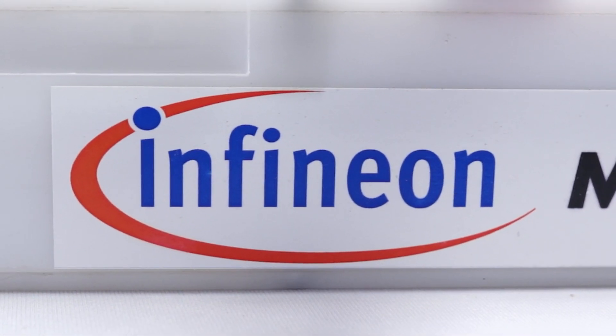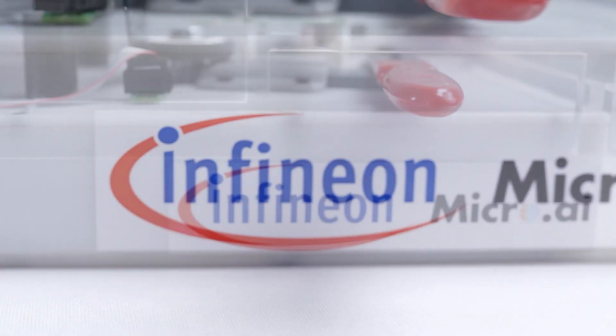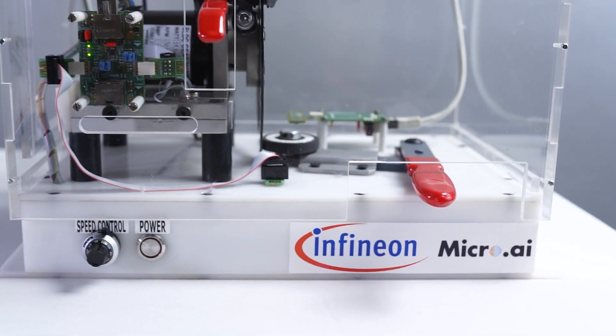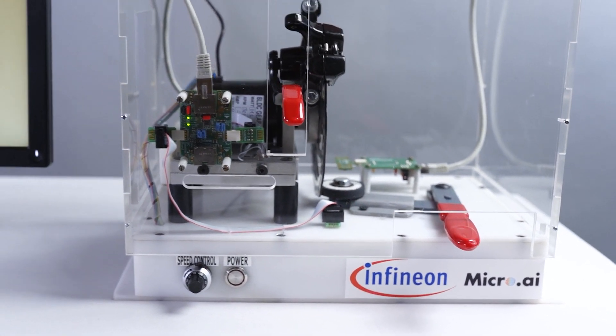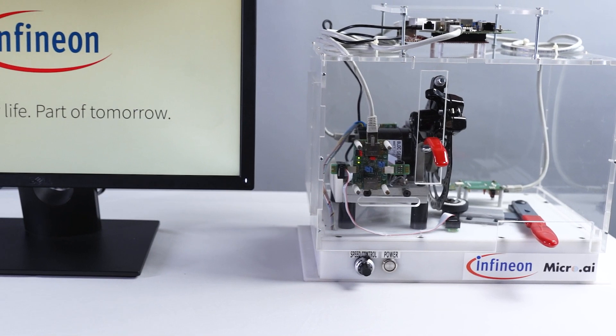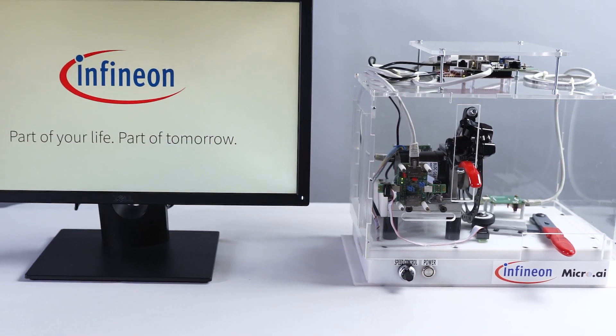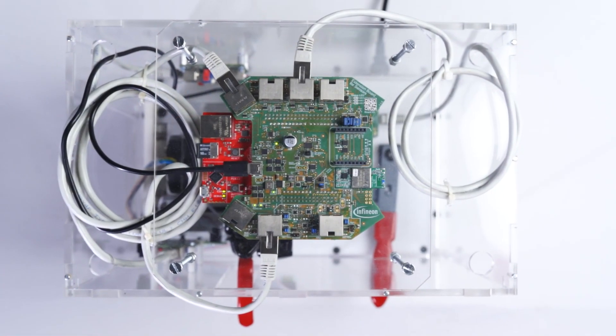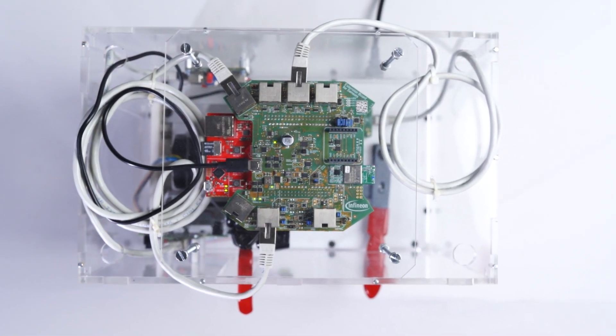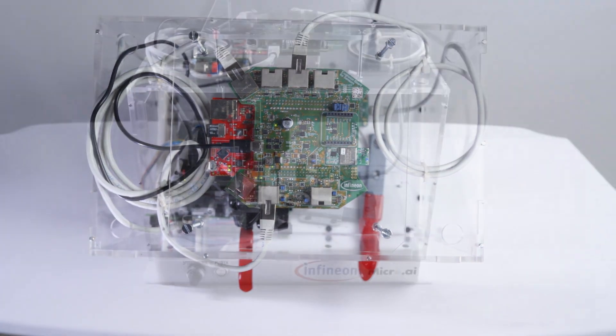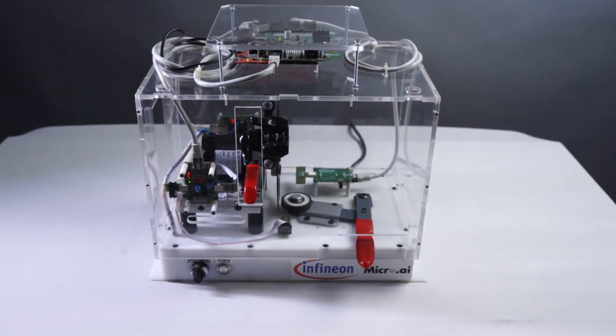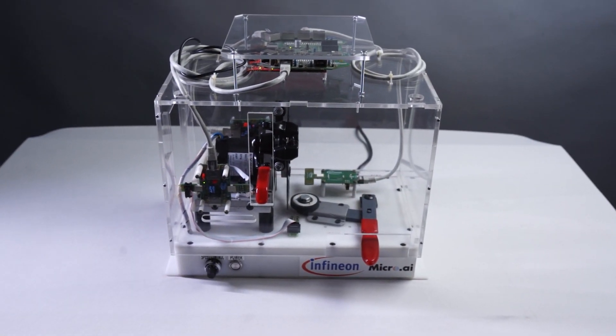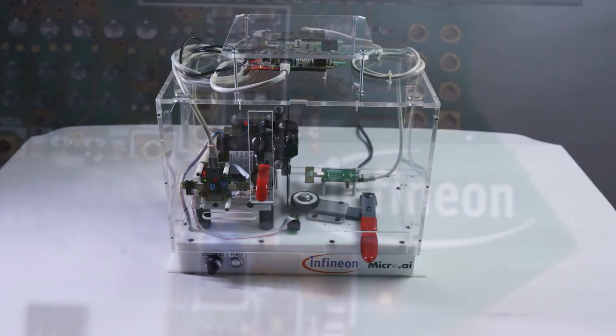Hello everyone. Today we introduce a predictive maintenance solution that uses Infineon sensors and microcontroller to predict the lifetime of the device. We do this by having this deployed locally on the edge, running a machine learning model and inference engine from our partner MicroAI.